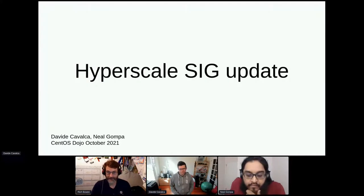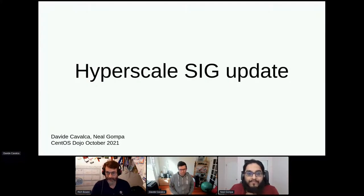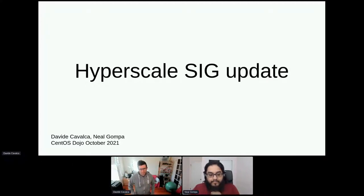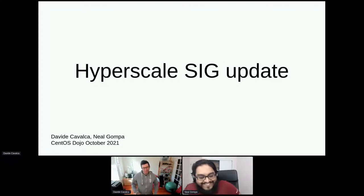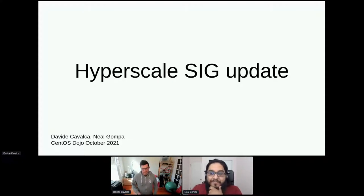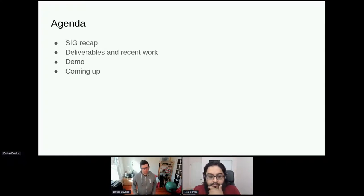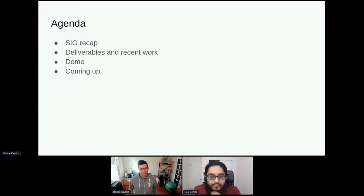Welcome back everybody. For our next talk we have an update on what the Hyperscale SIG has been doing, by two of the leaders of that SIG, Davide and Neil. Thank you. My name is Davide and my name is Neil, and we'll be talking about some of the work we've been doing lately with the Hyperscale SIG. Quick agenda: we'll do a recap of what the SIG is about, talk about deliverables and recent work, a demo of the latest developments, and close with what's coming.